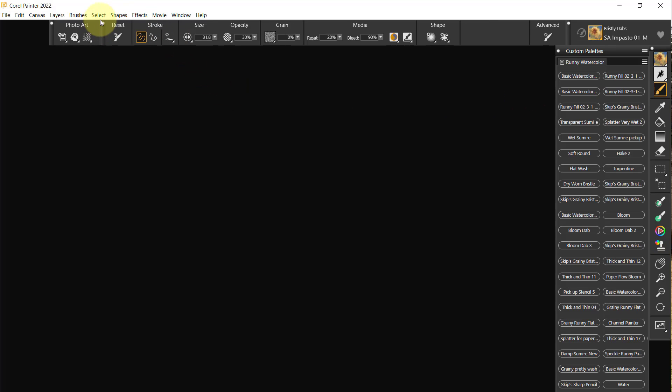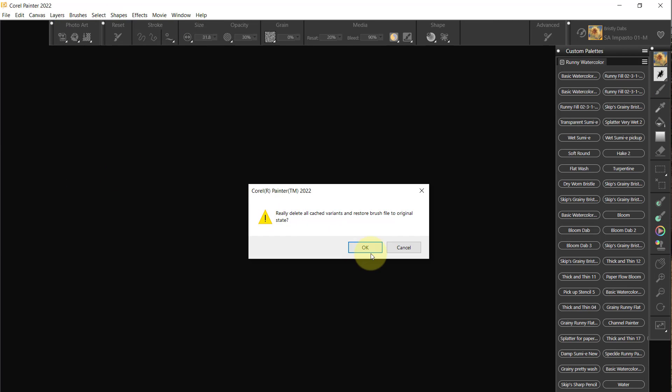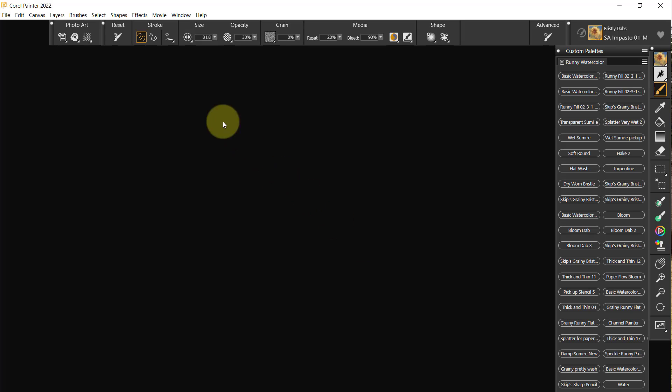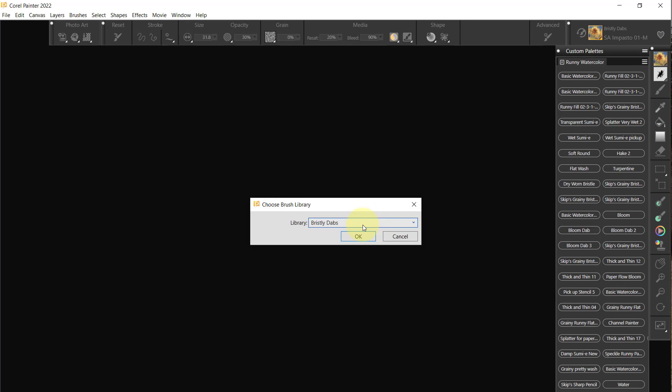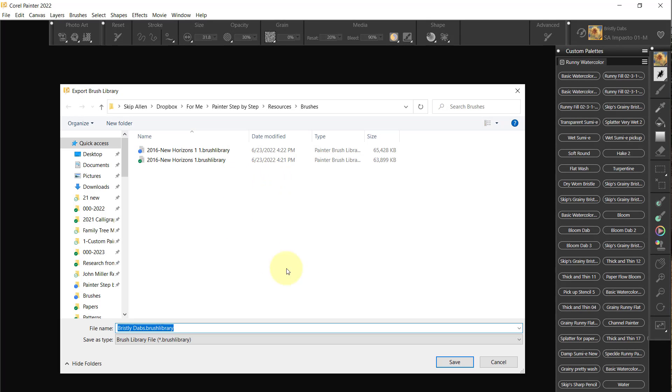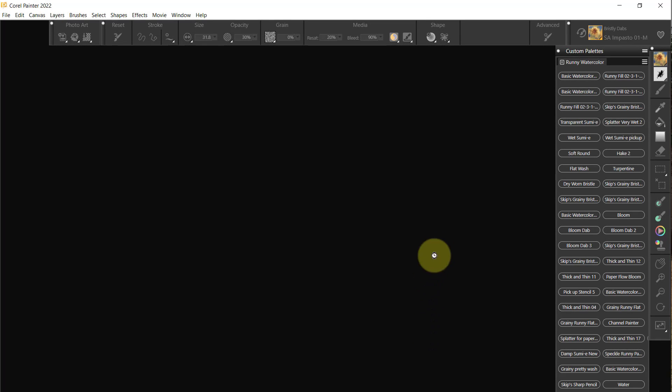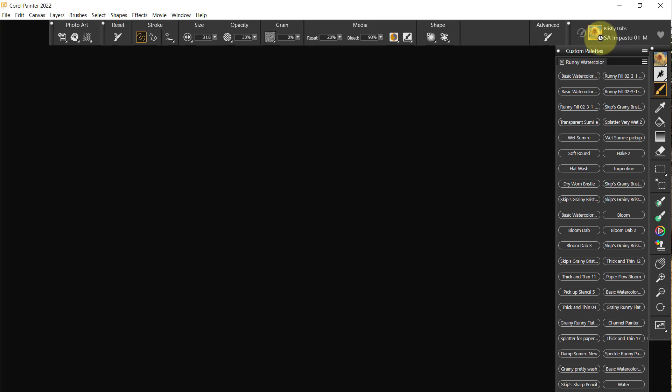We're going to go to Brushes, Restore All Defaults, Brushes, Export Brush Library, Bristly Dabs, and we'll save it.